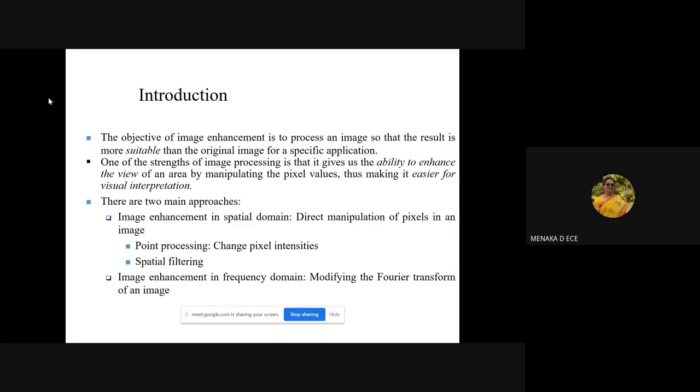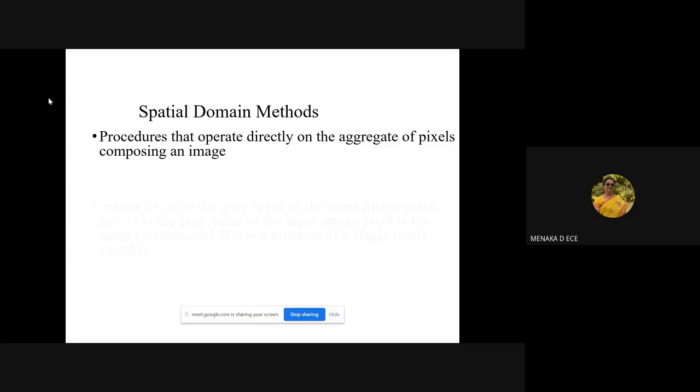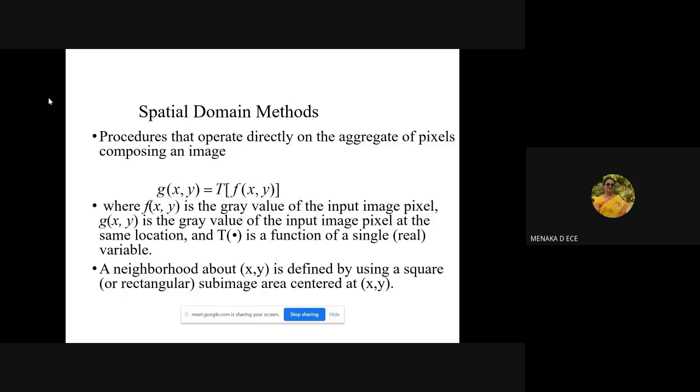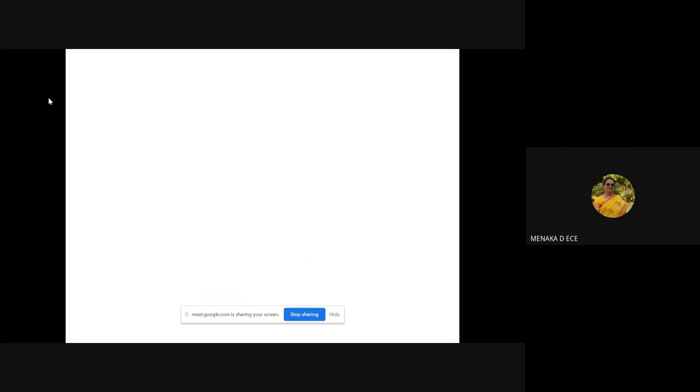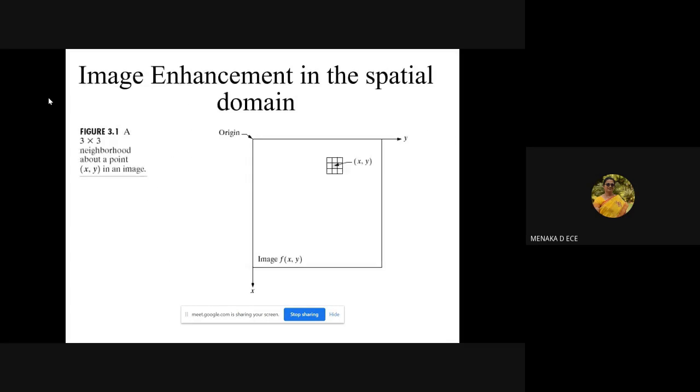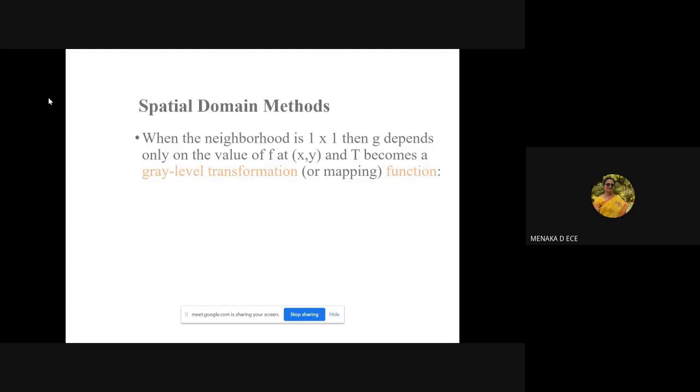We have point processing and spatial filtering techniques. Under point processing, we're just going to modify the intensity of the pixel, that is the gray level of every input pixel, which is modified or transformed to some other gray level value using a transformation function.